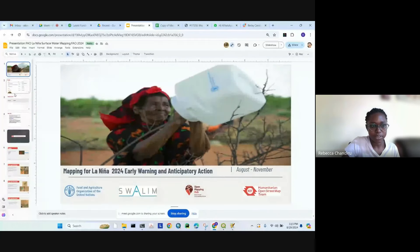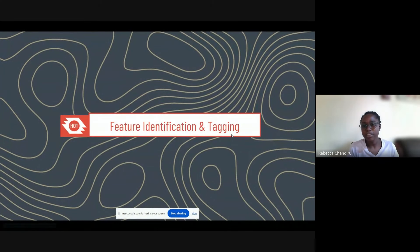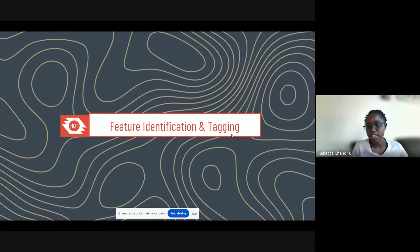Thank you Michael. Now that we all know what we are going to do, I will get started. I will share my screen so that we can understand exactly what we are going to map. I encourage each and every one of you — let us have this session as interactive as possible. I don't live in Somalia, so I want us to leverage the Somalia team that is here. We are depending on you to help explain what these features are, but we will also go through how to identify and tag them in OSM.